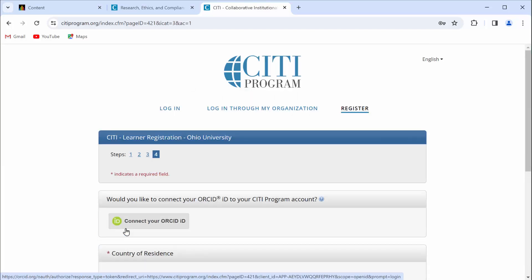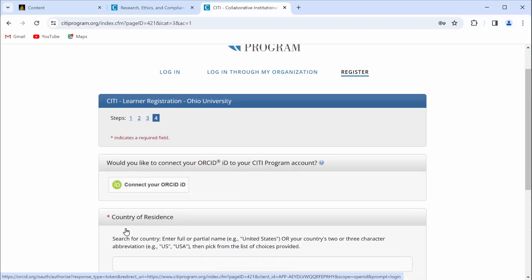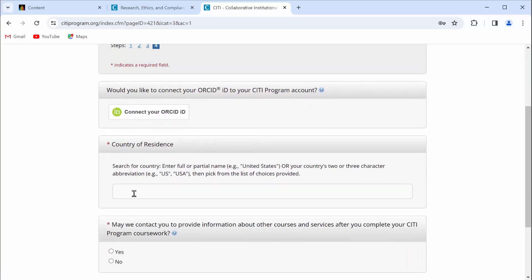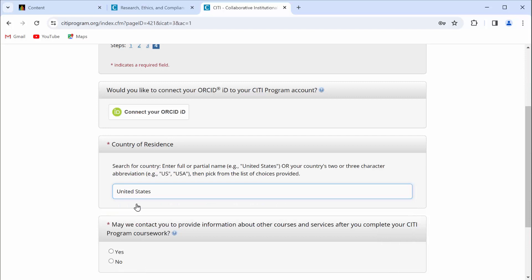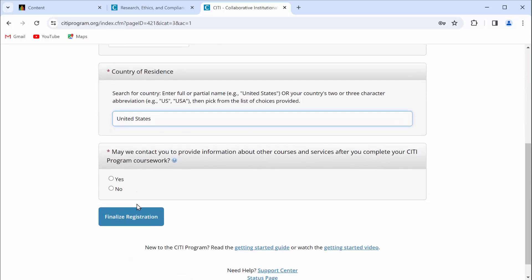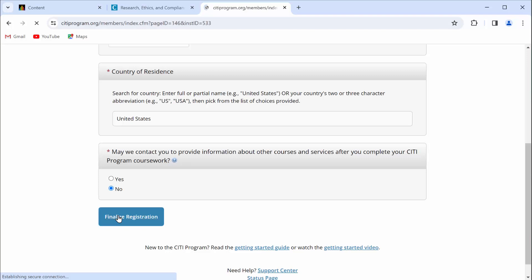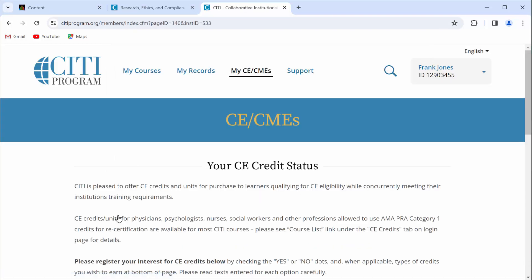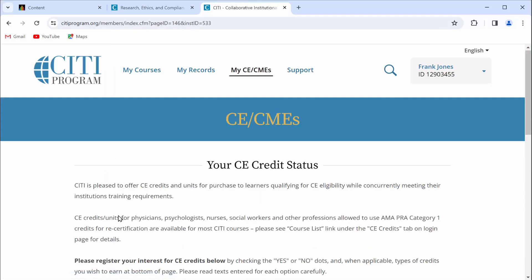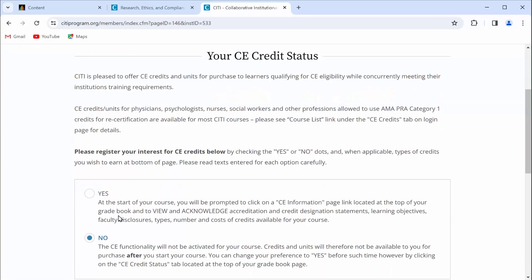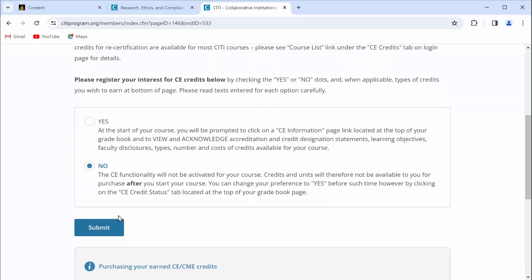There's no reason to worry about an ORCID ID. List your country of residence. And then when CITI asks if they can contact you later with more information, I recommend that you put no. Then finalize your registration. Scroll down just a bit. You do not need continuing education credit, so click no and hit submit.